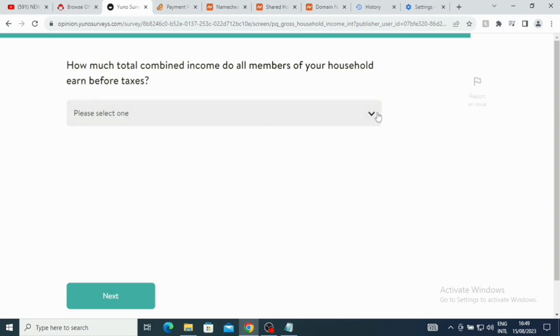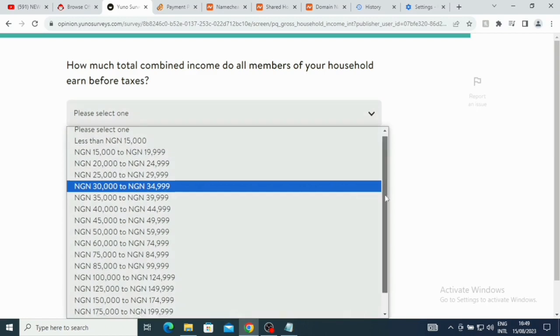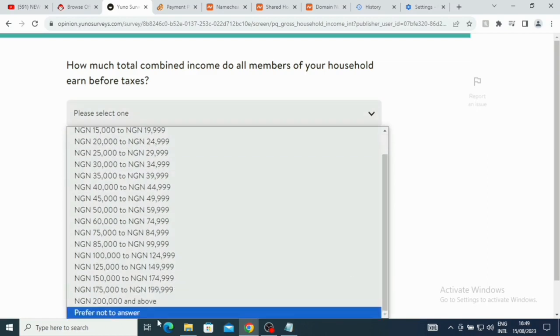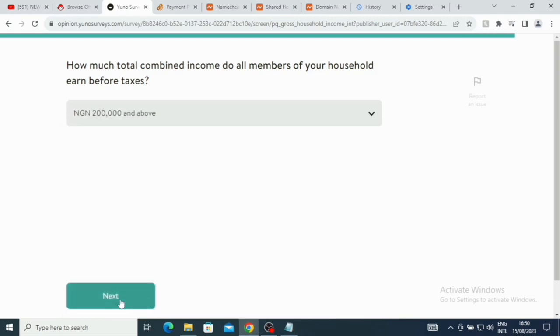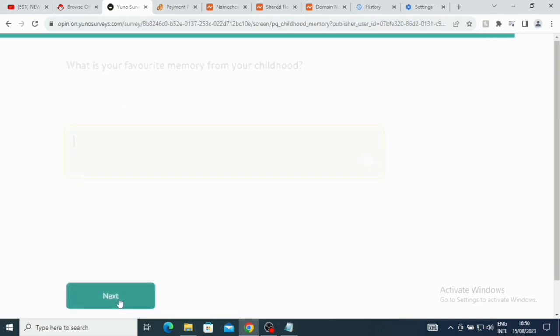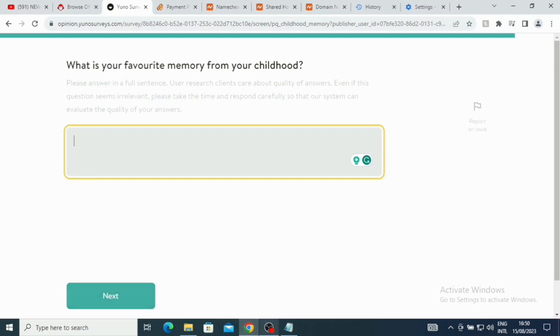So I'm going to go down here to 200 and above. Just click on that. What is your favorite memory from your childhood? Guys, make sure you answer every question you see here. Make sure you answer it correctly. Your date of birth should be correct. Thank you very much for watching this video. See you again in the next video.